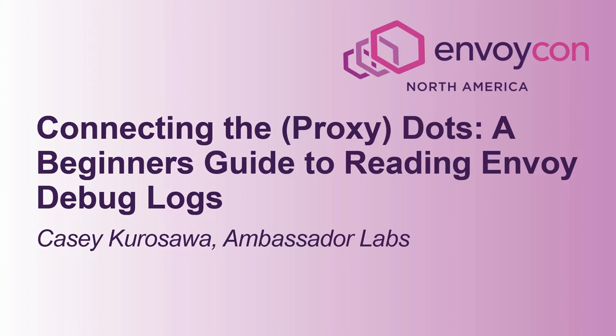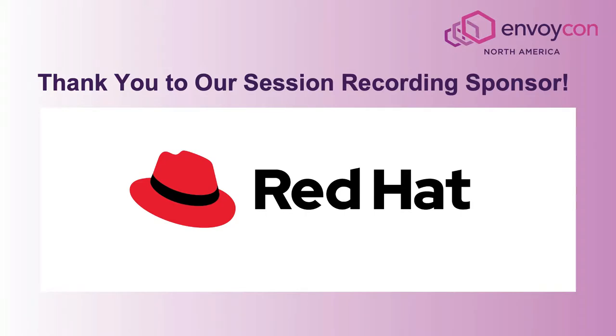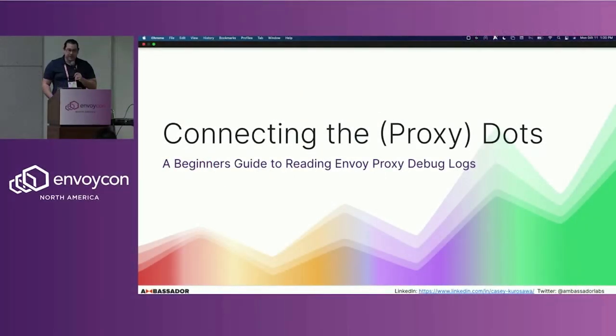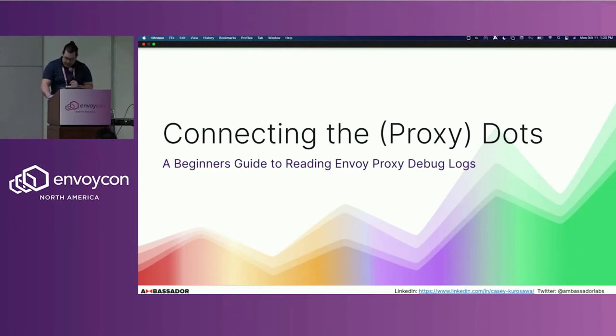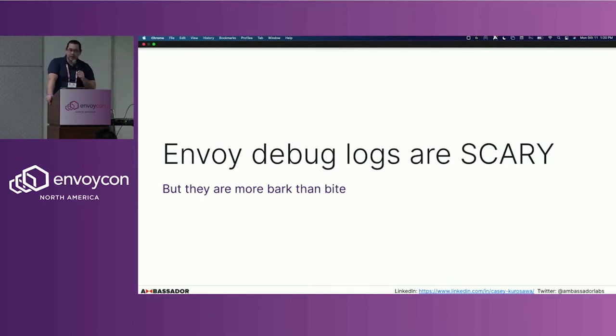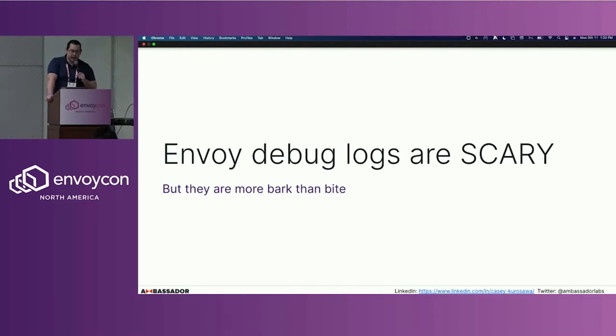Welcome. I hope you're having a good EnvoyCon and beginning of KubeCon. We're already starting a little bit late, so I'm going to rush through this and get to the meat of it quickly. My name is Casey Kurosawa, I'm a support engineer or solutions engineer with Ambassador Labs. We're going to be talking about Envoy debug logging.